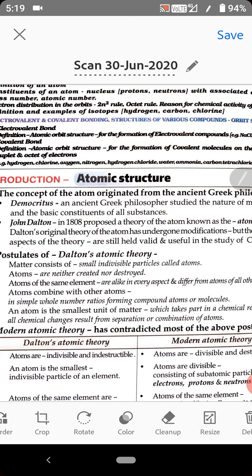The second postulate says atoms are neither created nor destroyed. Atoms cannot be artificially created, nor can they be destroyed. This statement is also wrong. This postulate of Dalton is wrong too, because nowadays atoms can be created as well as destroyed.